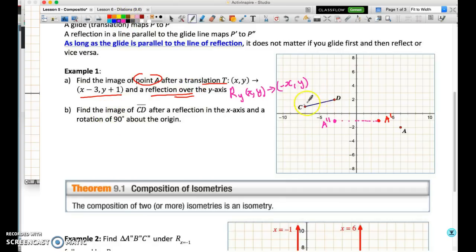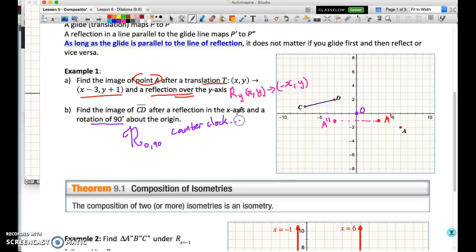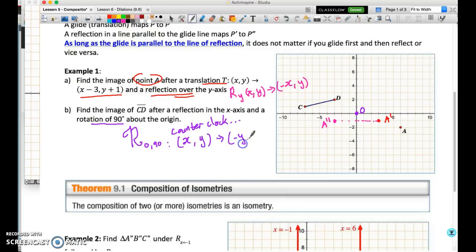Next, we're going to find the image of segment CD. We're going to reflect it in the x-axis and then rotate 90 degrees about the origin. For a rotation about the origin, the center of rotation is the origin. A rotation of 90 degrees is positive, so we're going in a counterclockwise direction. The rule for a 90-degree rotation maps the point (x, y) to the point (−y, x) — flip the coordinates and change the sign of the new x.